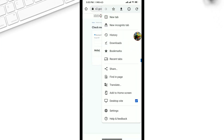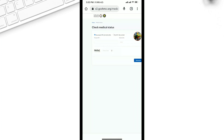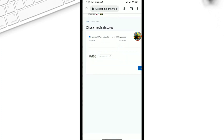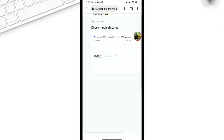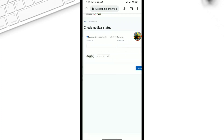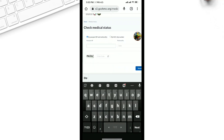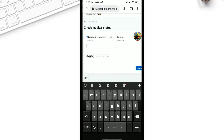You can see the desktop mode is on. We have our passport number and we have our nationality. This is the passport number — we have to enter our passport number here.